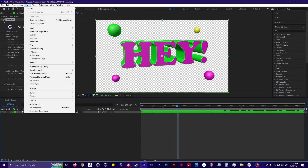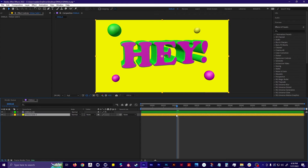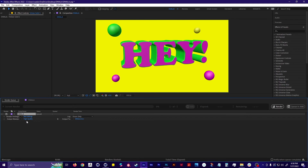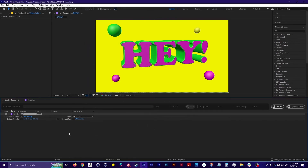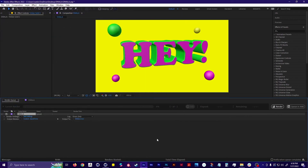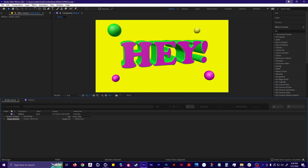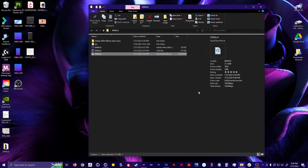I'm going to add a solid and then show you how to finally render this out. Go to Composition, Add to Render Queue. Make sure your output mode is good — click on it, looks good. Choose your output location, and render it out. Now I've got an MOV with my C4D animation.